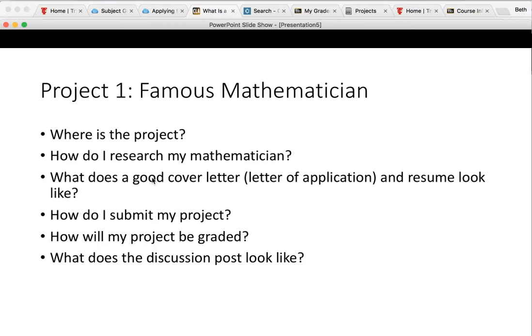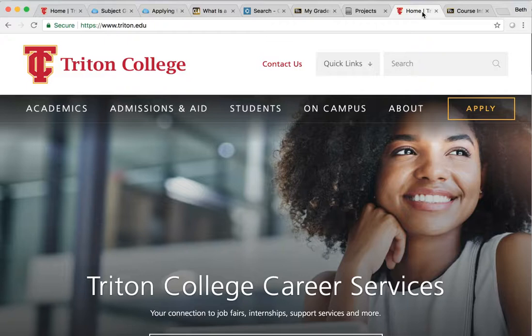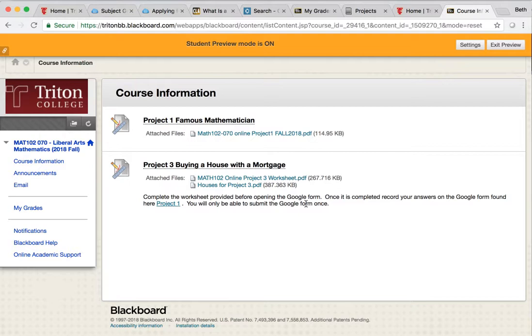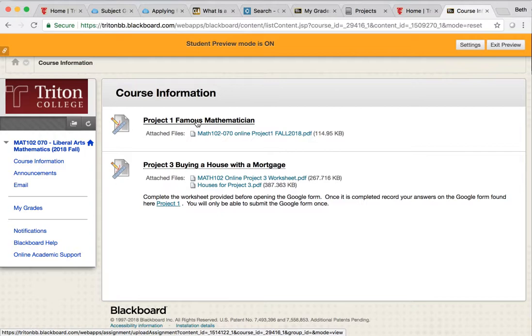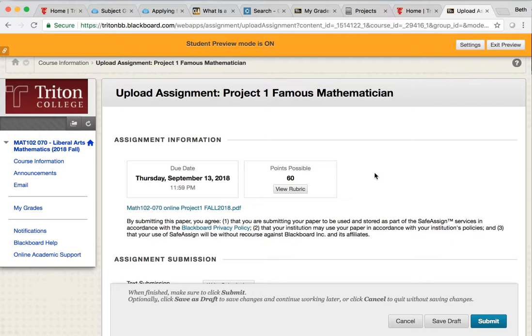The last thing I want to cover in this screencast is how you submit your project, how you figure out how it's going to be graded, and how to post on the discussion board. So the first thing we're talking about is submitting it. Back on the Triton webpage, you're going to go back to Blackboard and our course on Blackboard. And we're going to click on the Project One Famous Mathematician in bold. I went through and deleted my previous submission so I could show you how to do this.